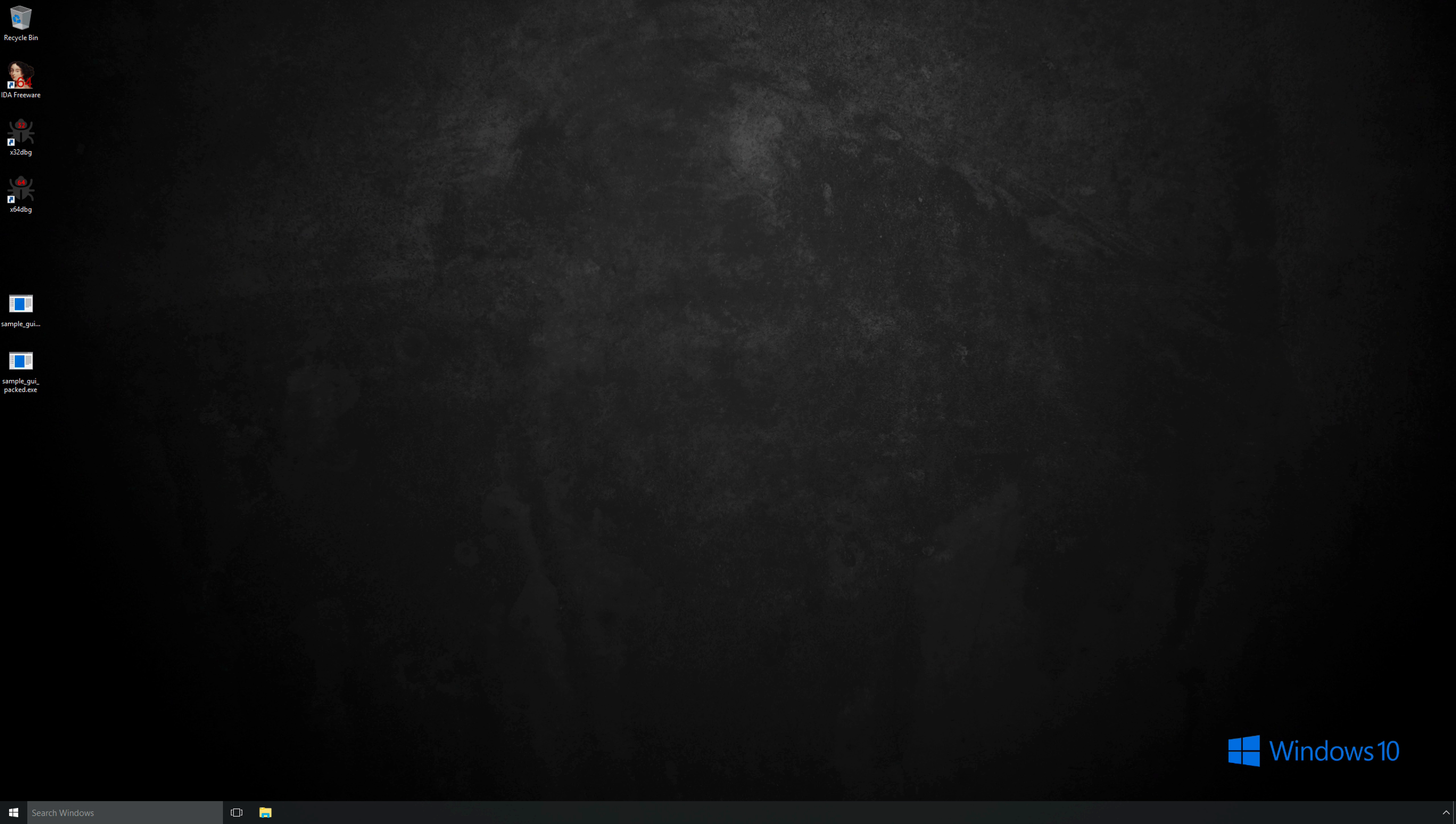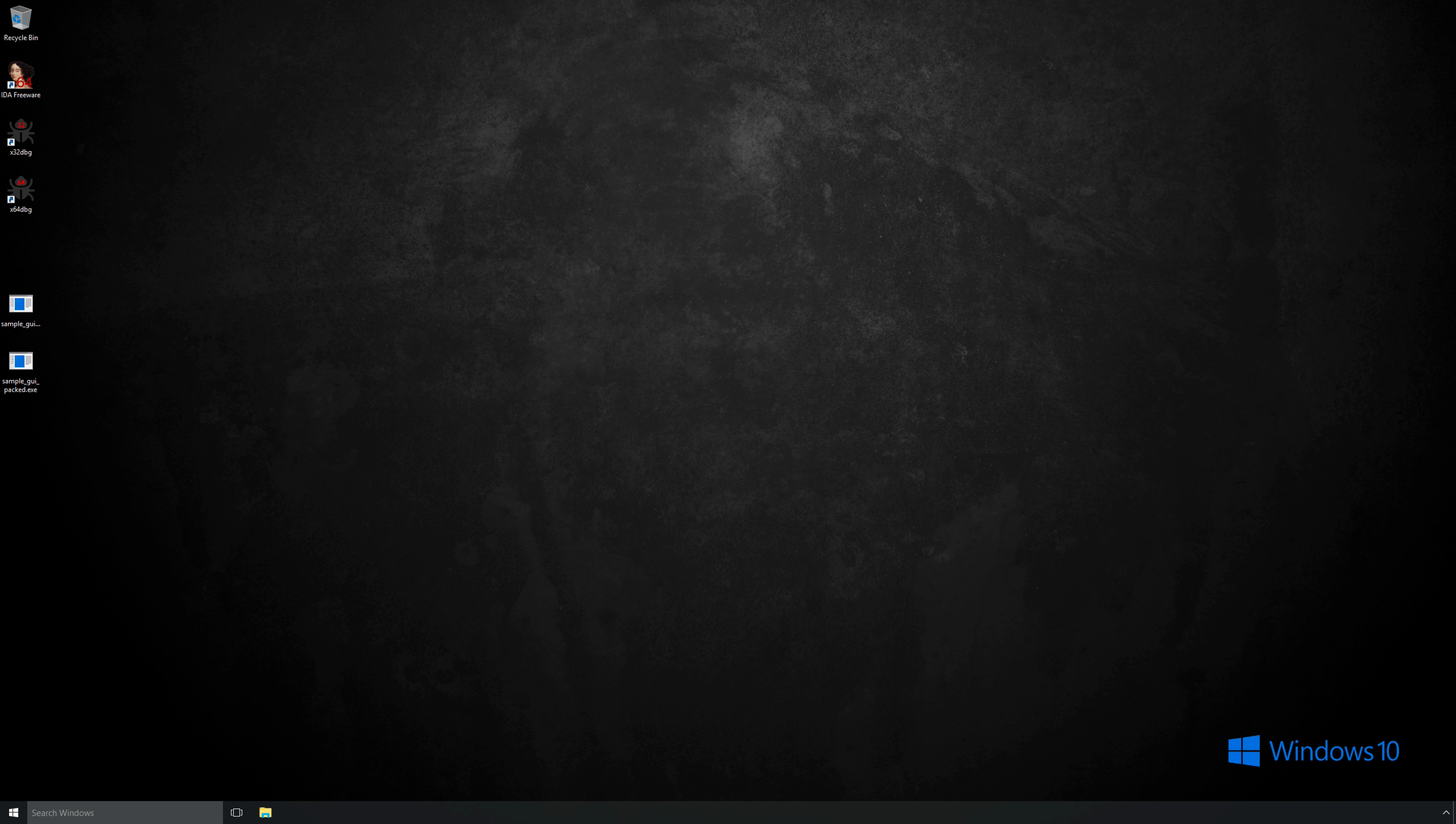Hello everyone and welcome back. This video is going to be a bit of a departure from the previous Introduction to Windows Forensics and Introduction to Memory Forensics series.